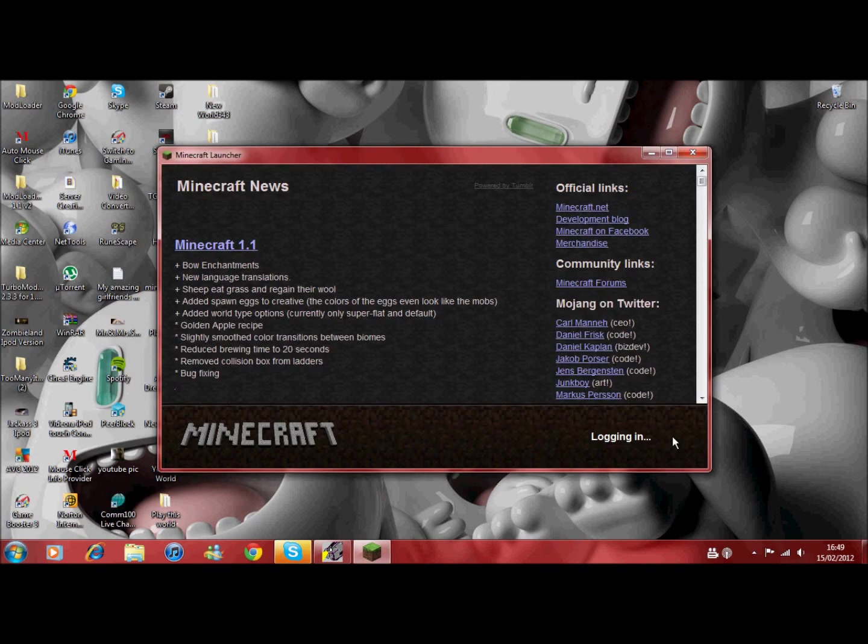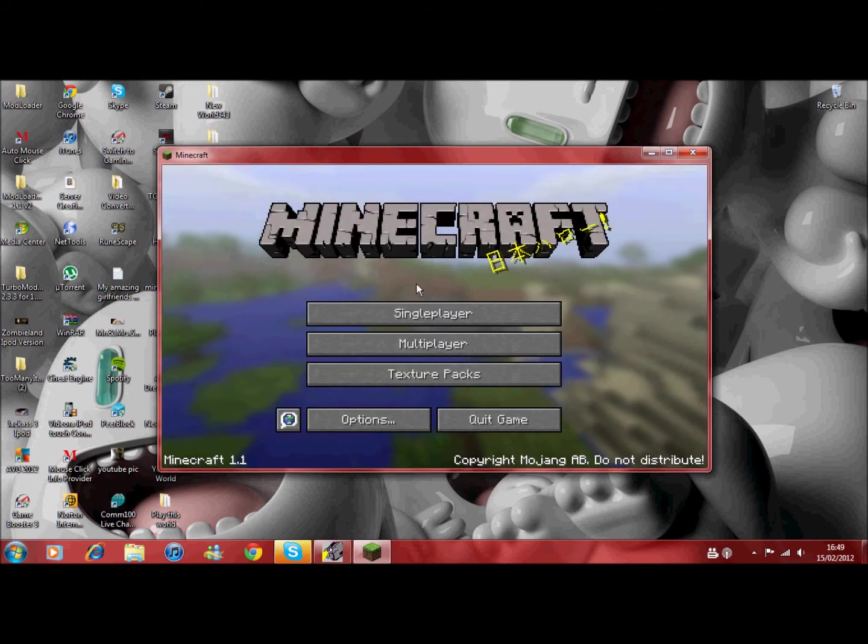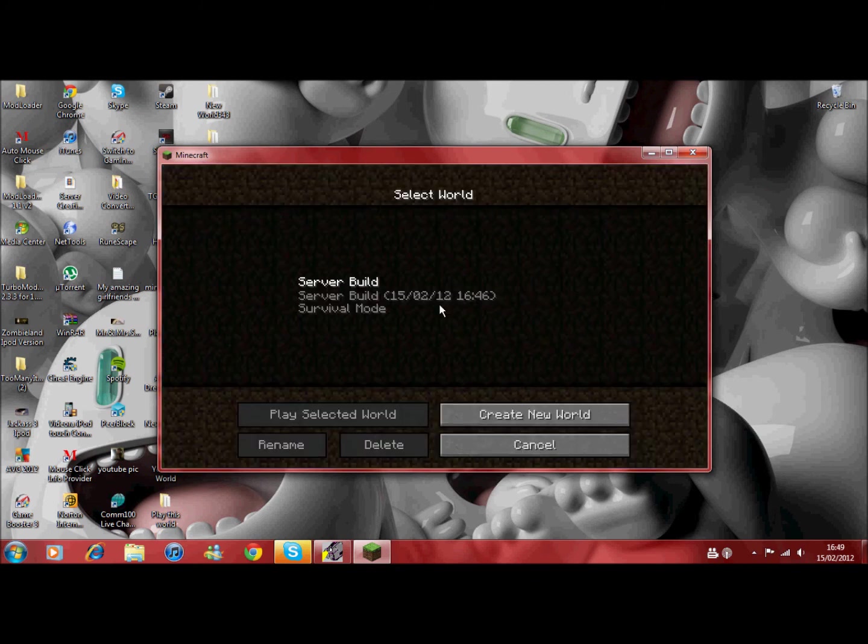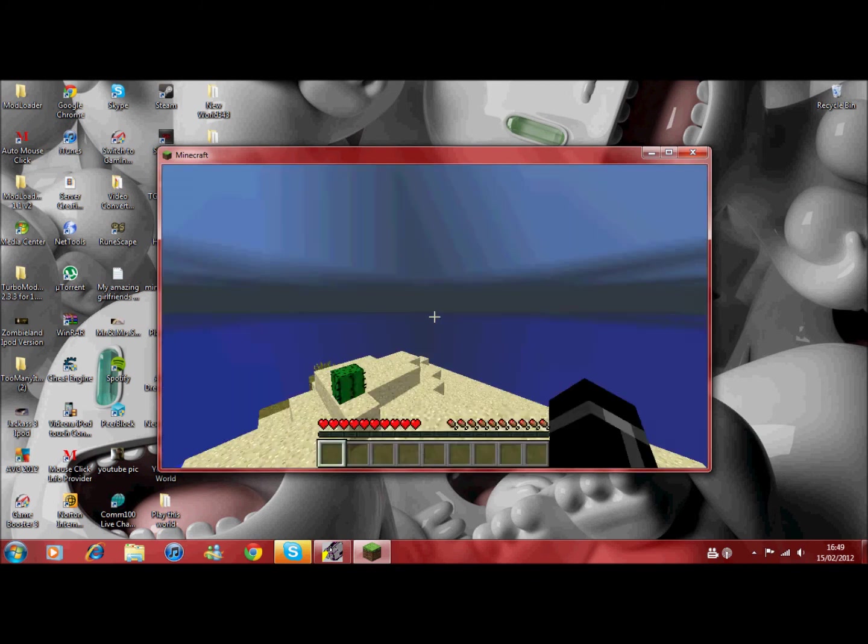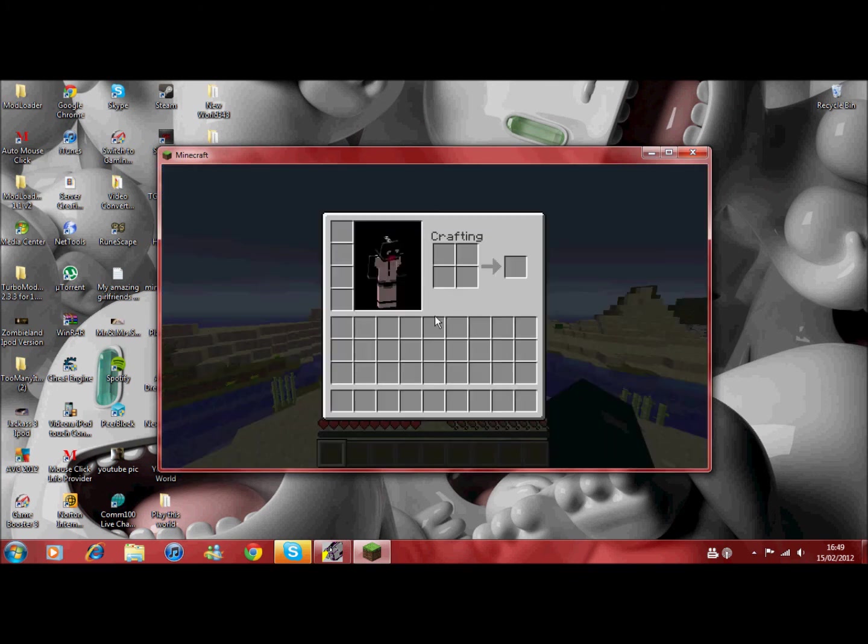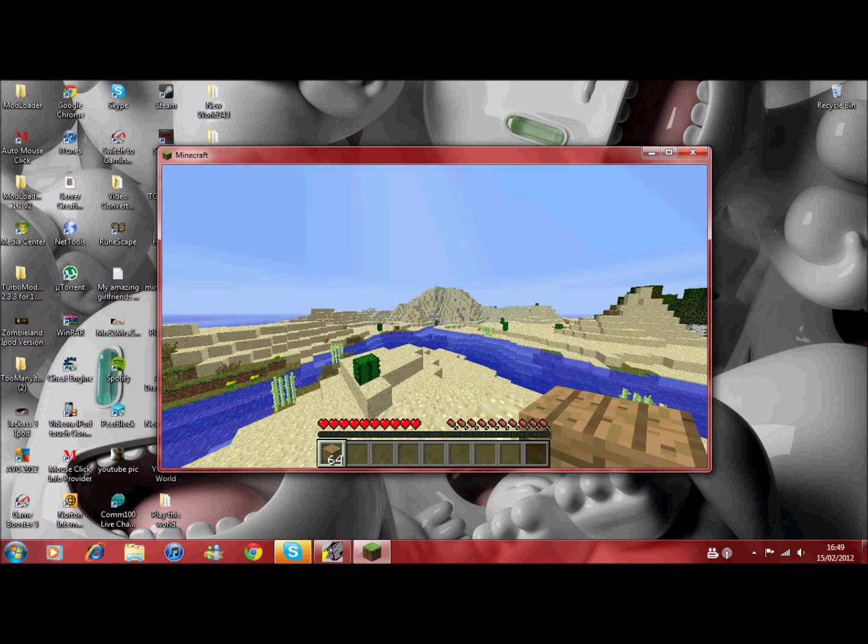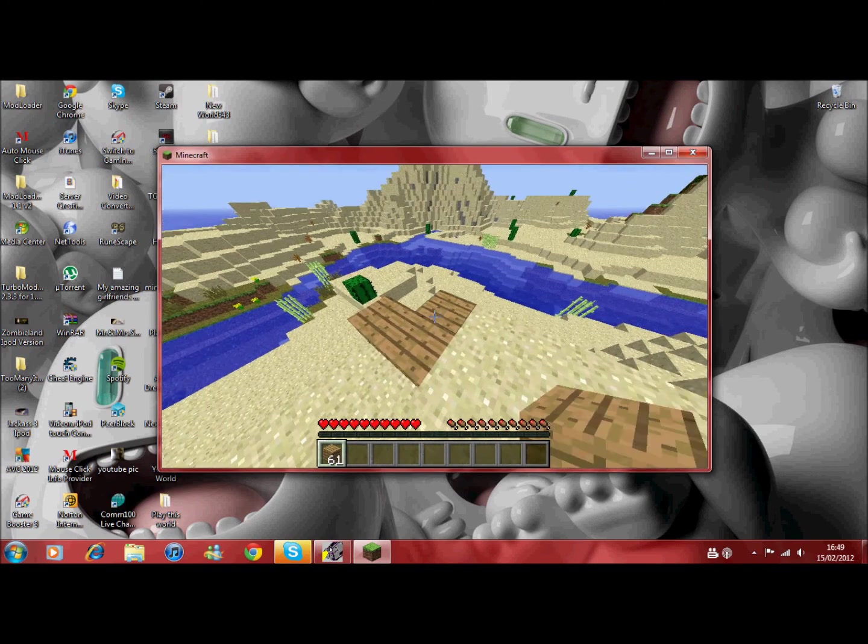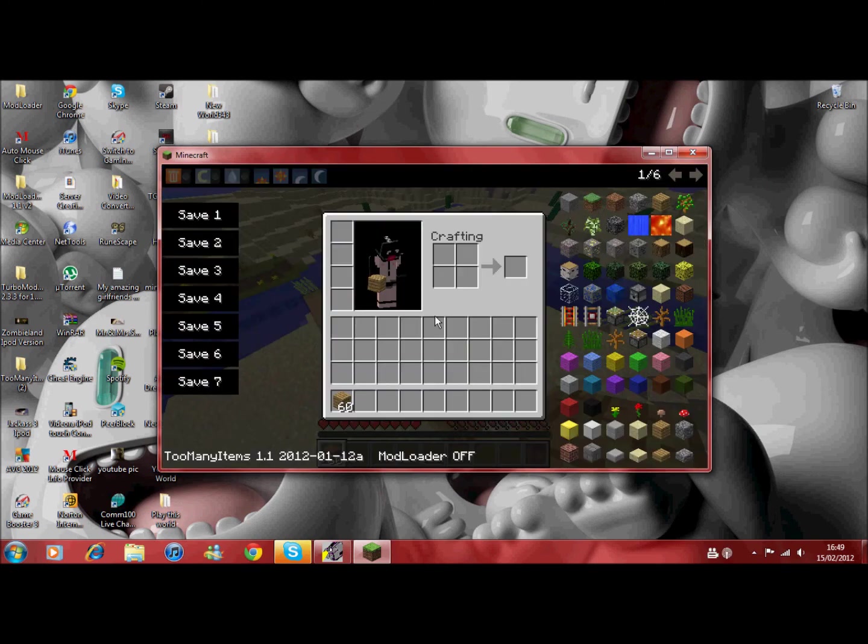And then if you have a folder, some people will. Say meta.inf. Delete that. And then, what you'll do is, you'll start up Minecraft again. Log in. And if you deleted the meta...